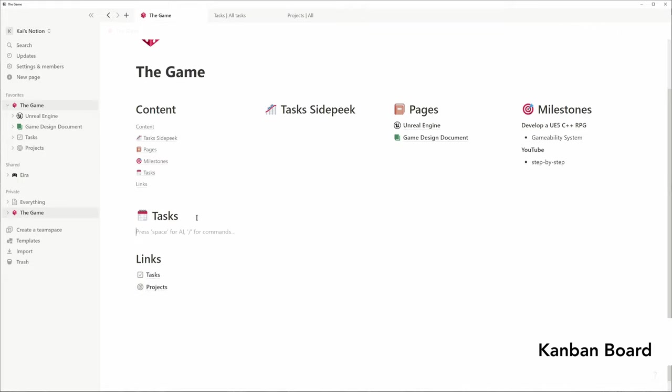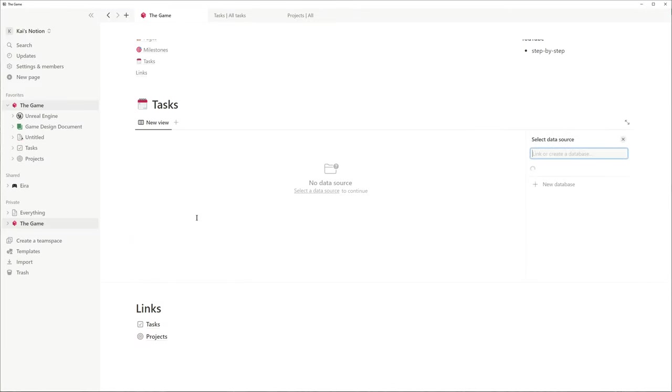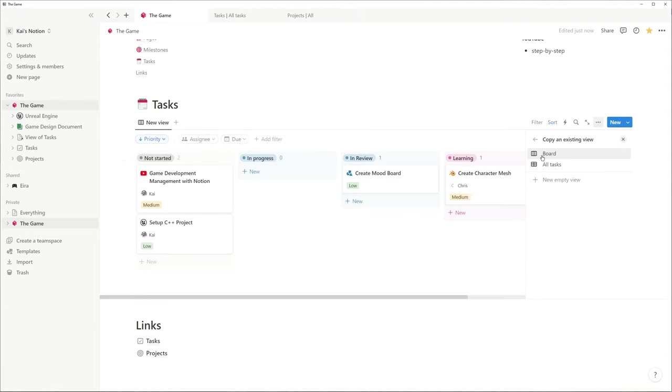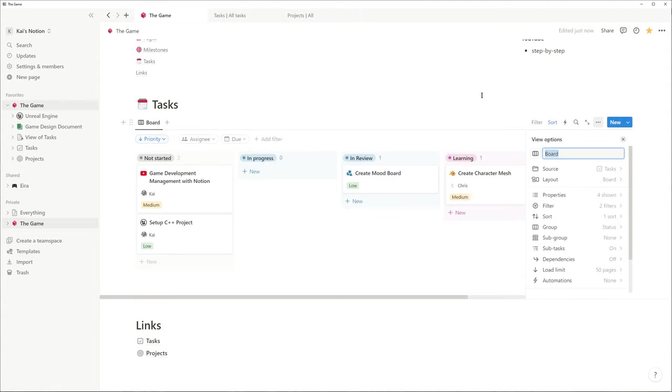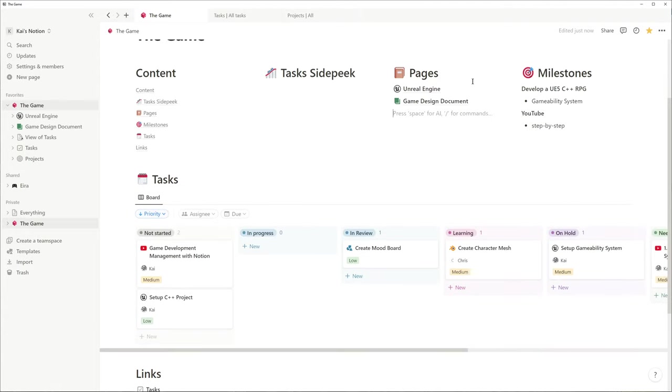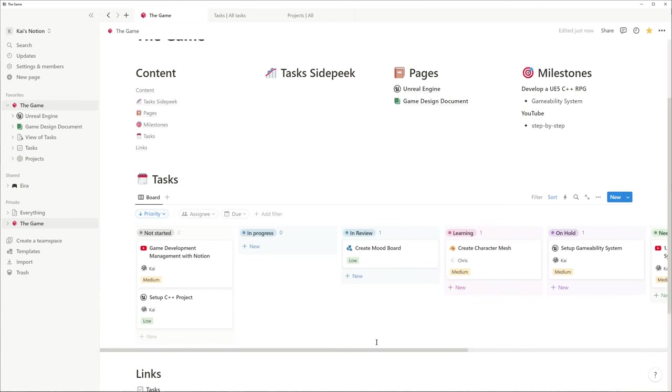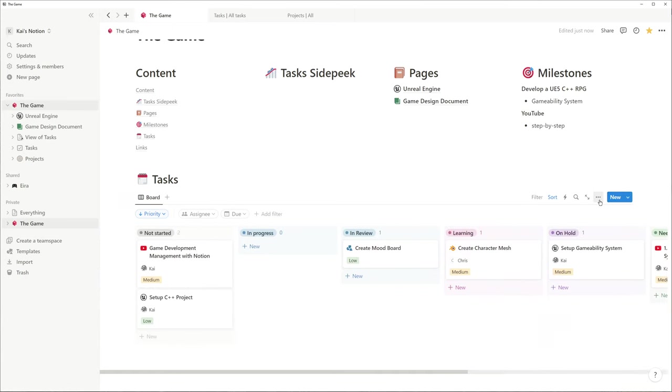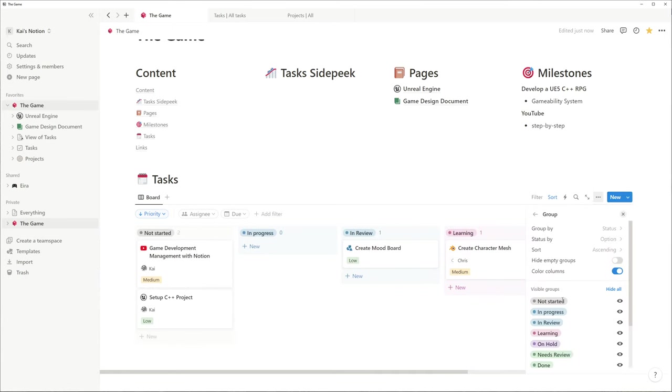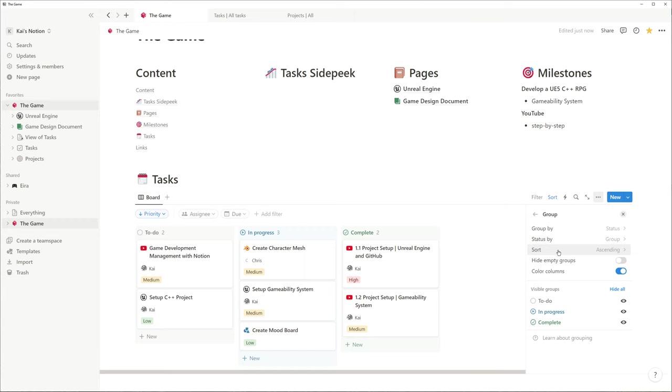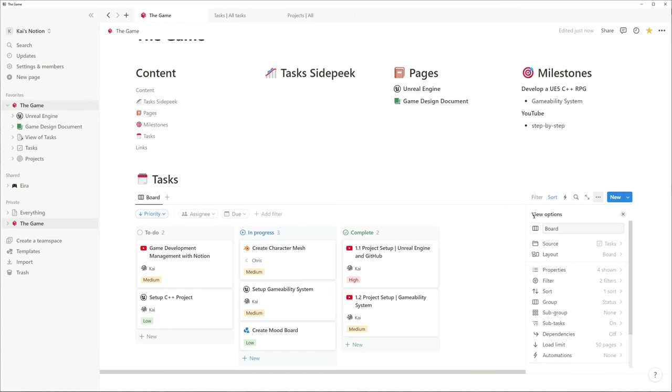By typing slash board, we can add a Kanban board based on our tasks. I actually don't want one column per status. I'd rather group it the way a task moves from TODO and PROGRESS to COMPLETE.